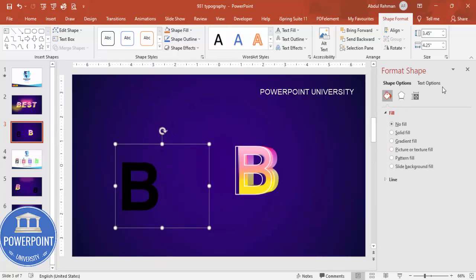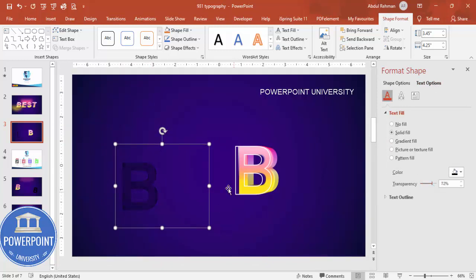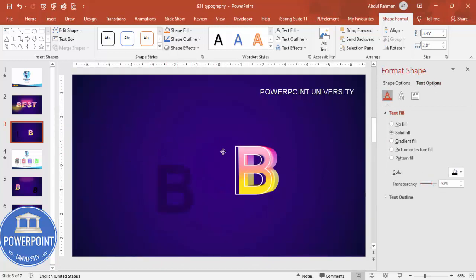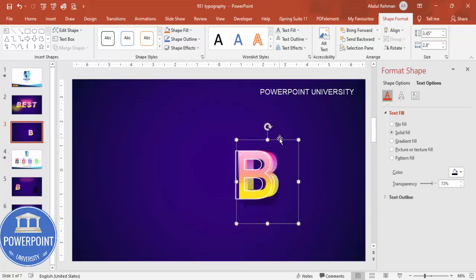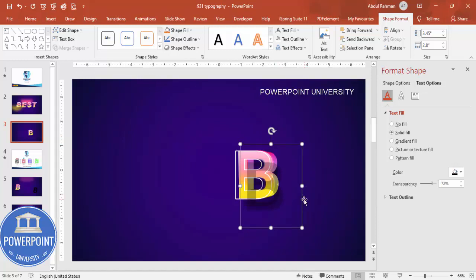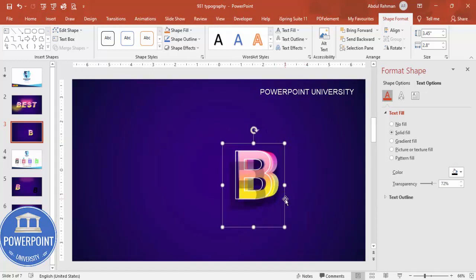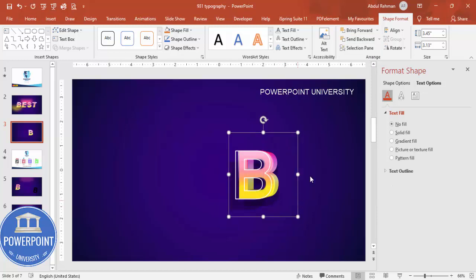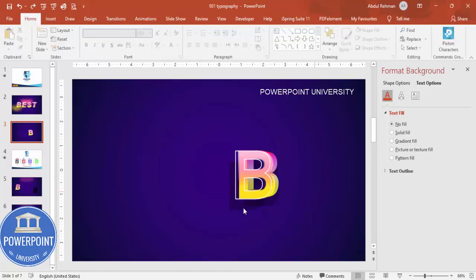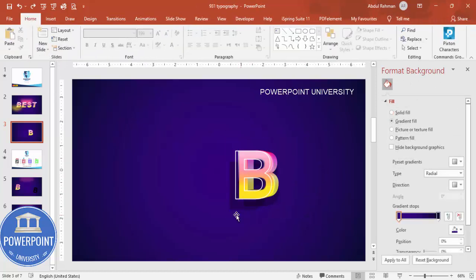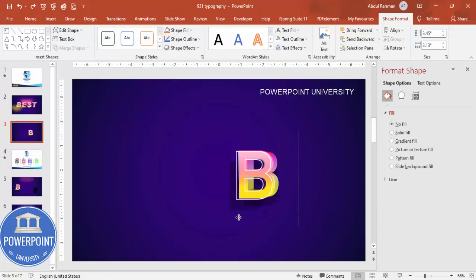For the shadow effect, go to Text Effects and adjust the transparency. Duplicate with Ctrl+D, position the shadow copies offset from the main letter, and make sure to send both shadow layers to back. Align everything properly.